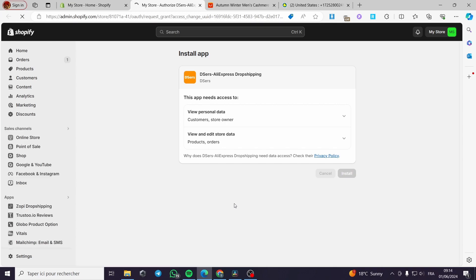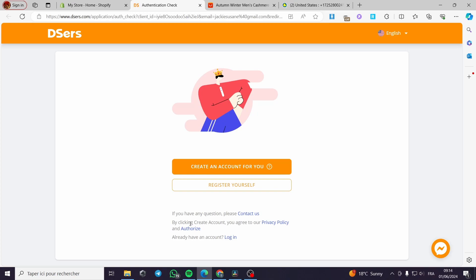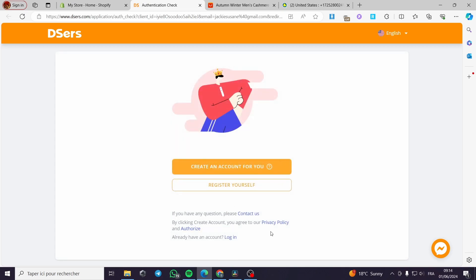When the app installs it will be shown on this sidebar, or first it will be asking for connection to your store. Right here we have the DSers platform. You can create an account or you can register yourself. I am going to click to create an account. I will let the app install and make the procedures itself.